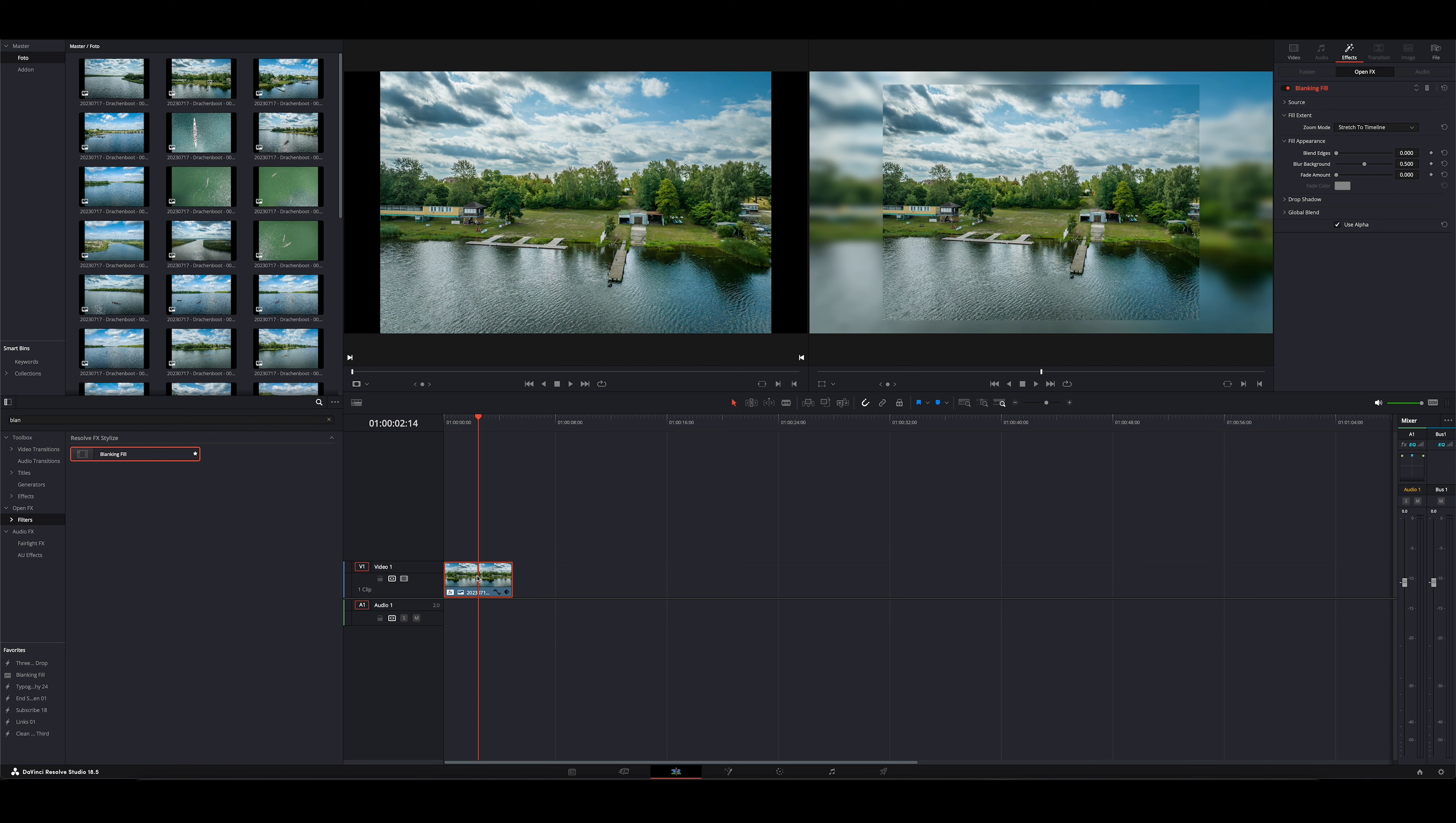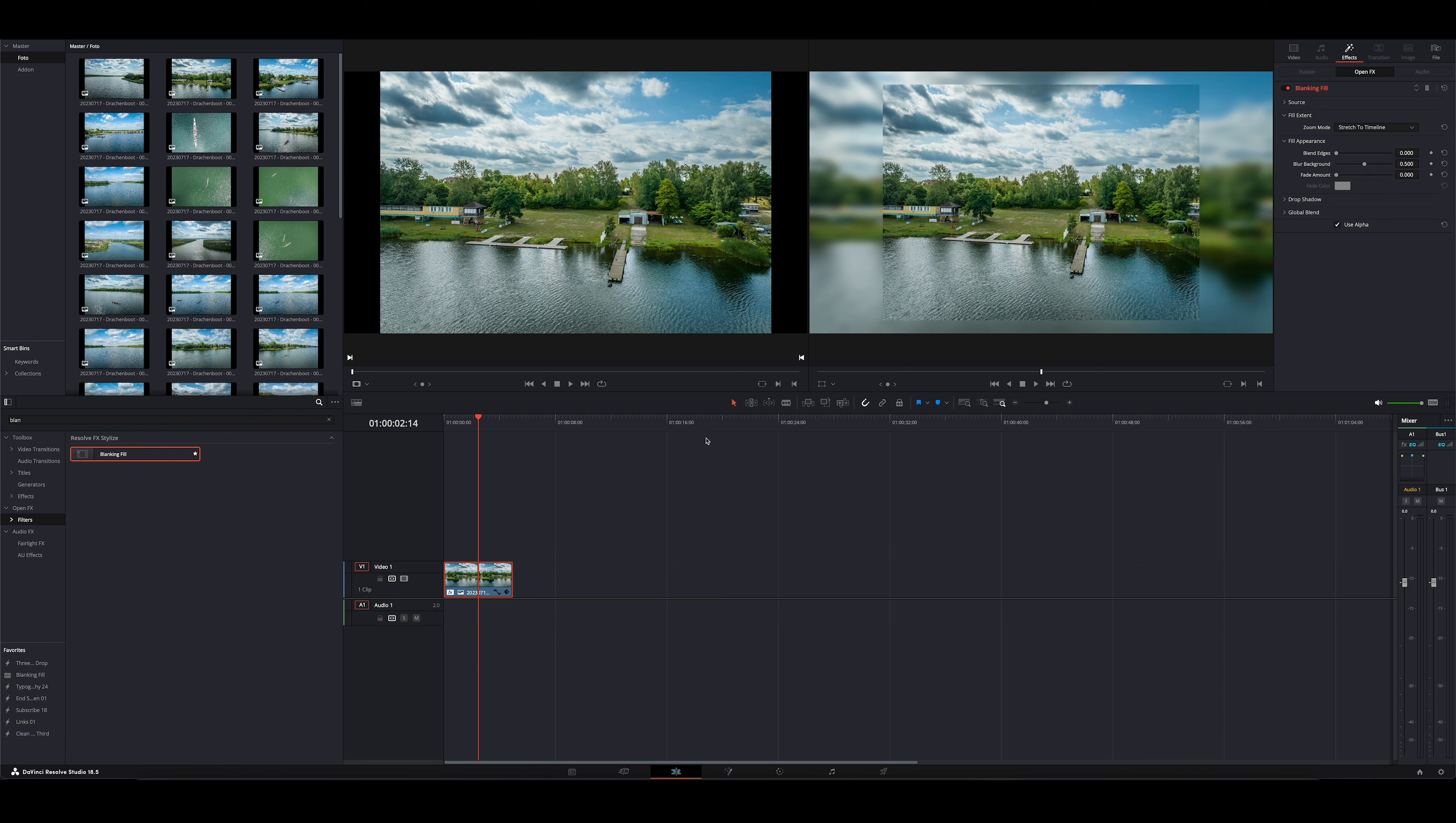Dann seht ihr, haben wir schon mal unseren Hintergrund. Das sieht aber immer noch nicht so aus, wie ihr das jetzt im Einspieler gesehen habt. Ihr wisst ja, ich schneide seit März alle Videos nur noch in DaVinci Resolve, grufe mich hier so langsam rein. Bin noch lange nicht da auf dem Stand, wo ich mal im Final Cut oder zuvor in Premiere war. Aber Stück für Stück komme ich da vorwärts.